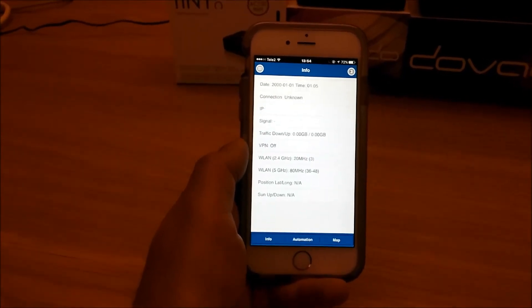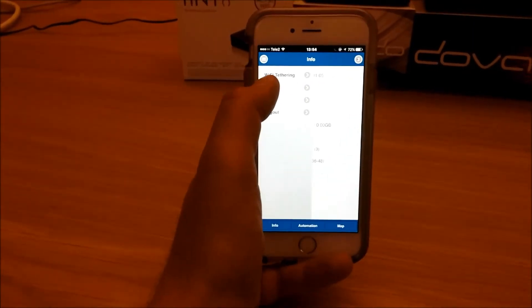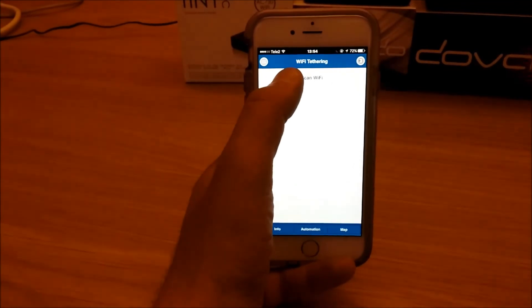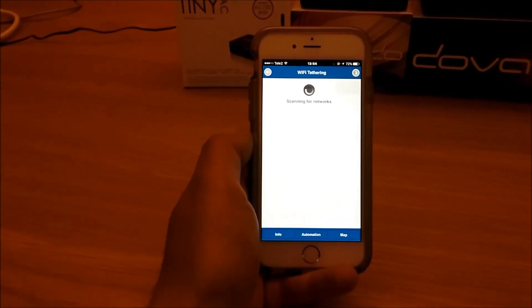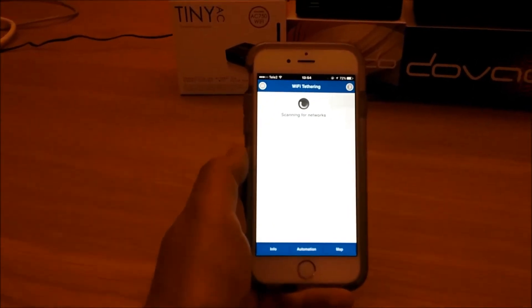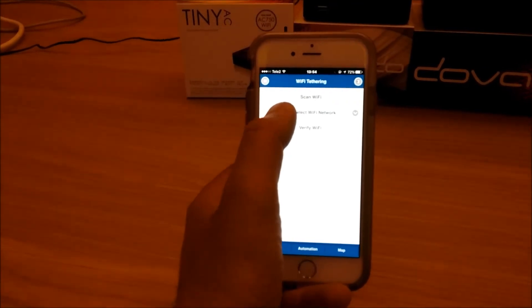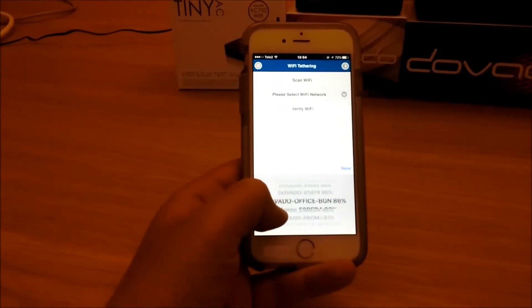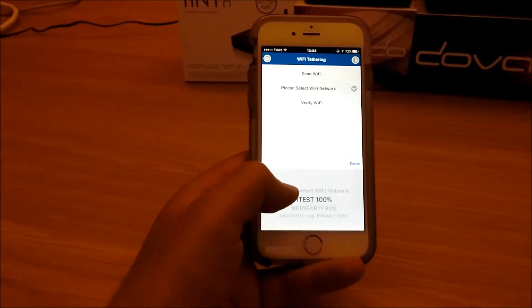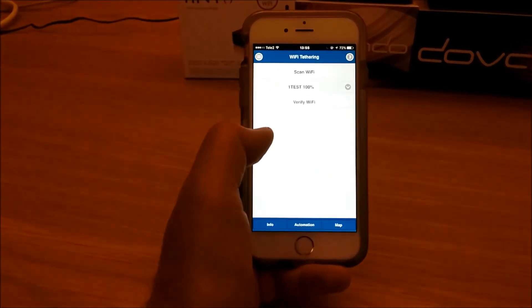Now in order to connect to the hotel Wi-Fi network I go up to the top left. I click on Wi-Fi tethering, and then I click on scan Wi-Fi. The router is going to now scan for all of the Wi-Fi networks it can detect. Then I'm going to go to please select Wi-Fi network, and you'll find a number of Wi-Fi networks here. Now the hotel one you should be able to recognize, and I've put one here called one test.